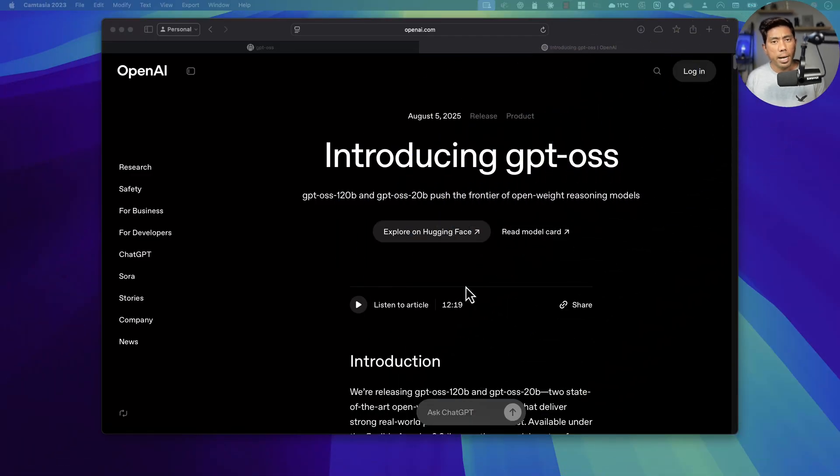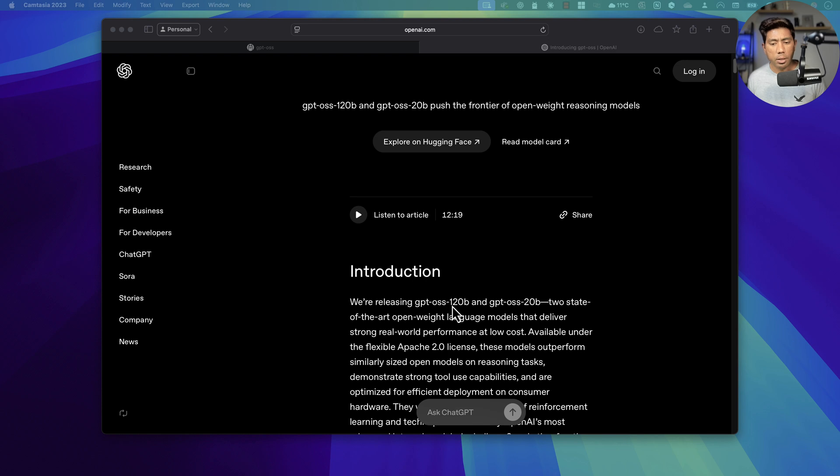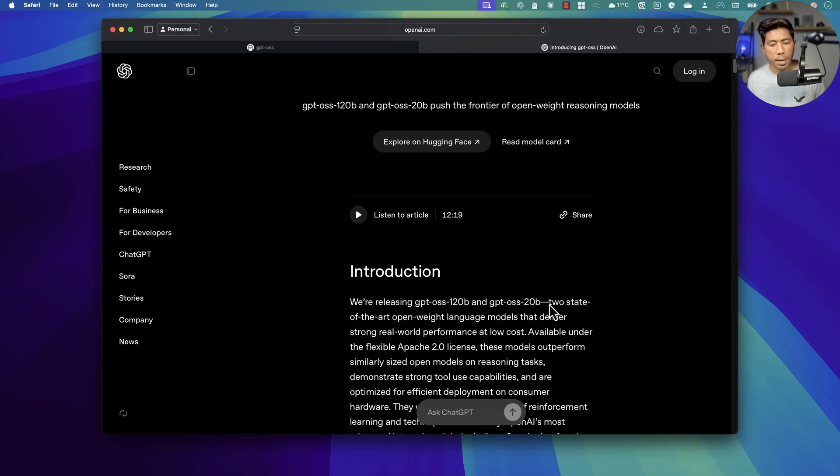Hi guys, welcome back. Today we're talking about the all new GPT OSS models which was released yesterday by OpenAI team. We're going to talk about this particular model and how we can use it within our local machine. This model has been released in two flavors: one is the 120 billion parameters and another one is the 20 billion parameter.